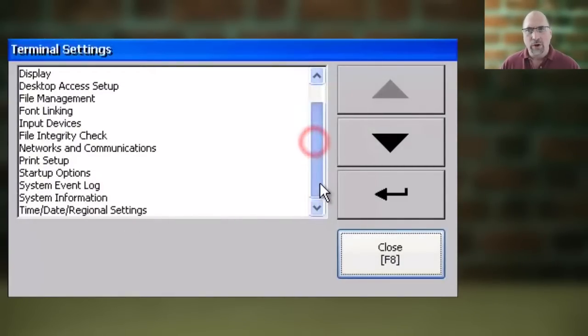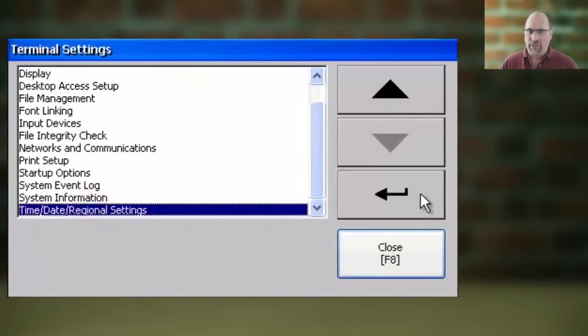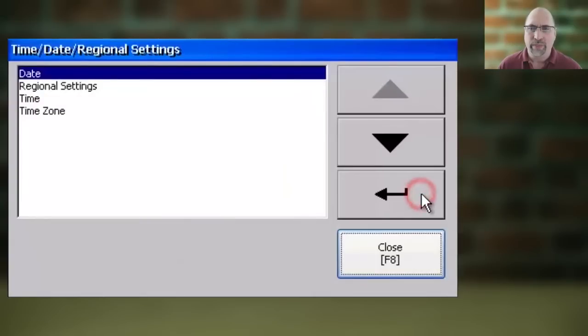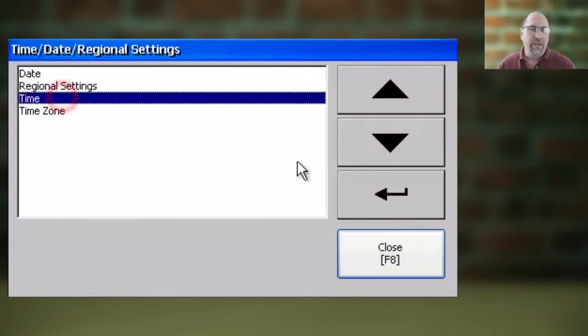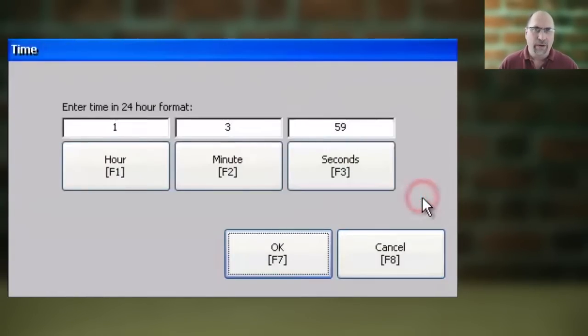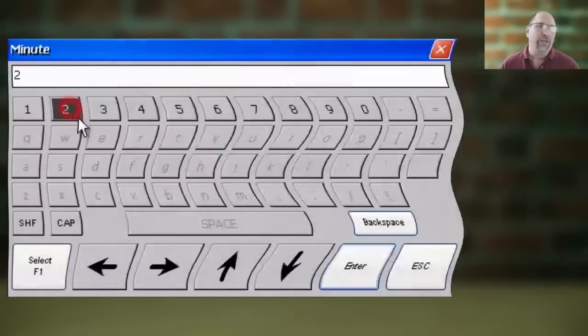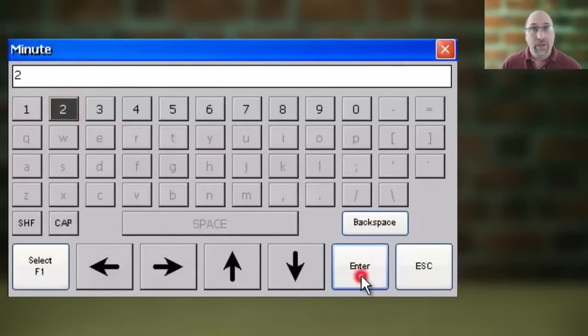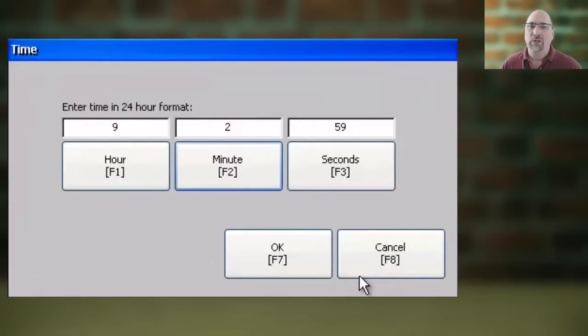Next, you're going to select Time Date Regional Settings and select Enter. Then, you're going to select Time and Enter, and you're going to enter in the correct time. Then you're going to press OK.